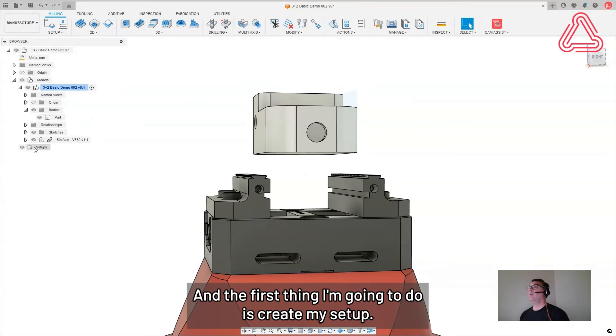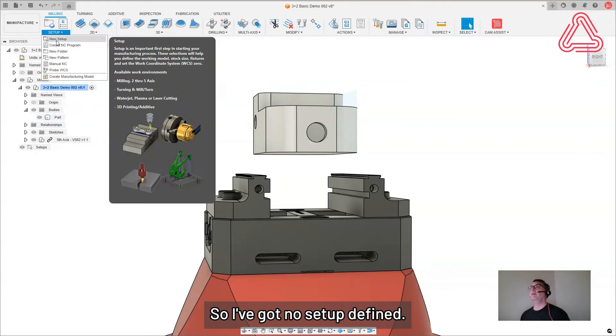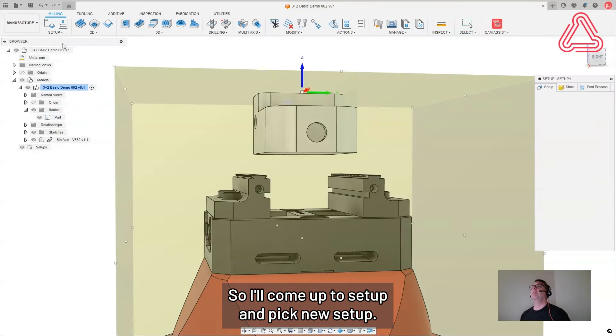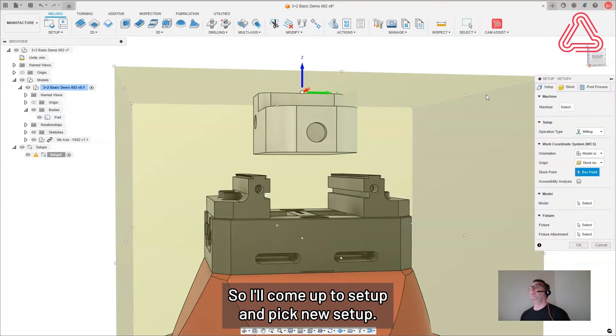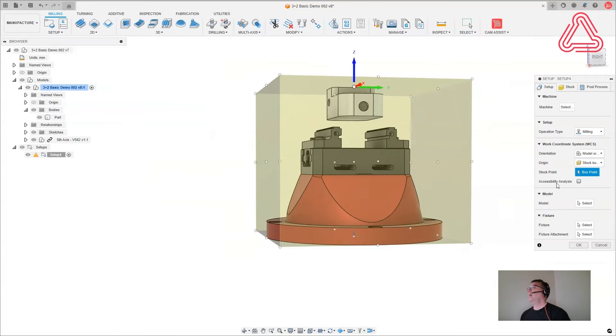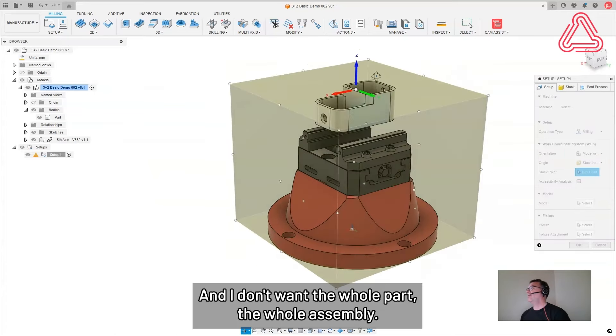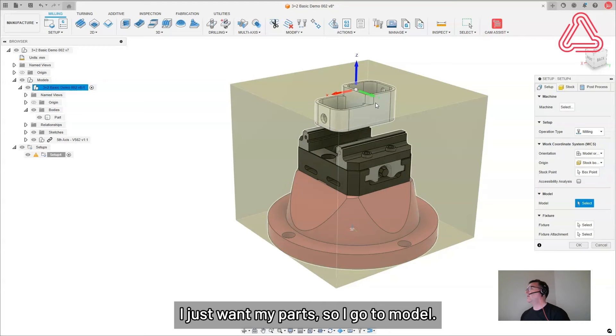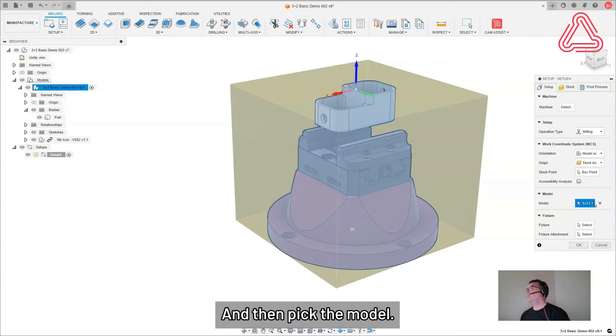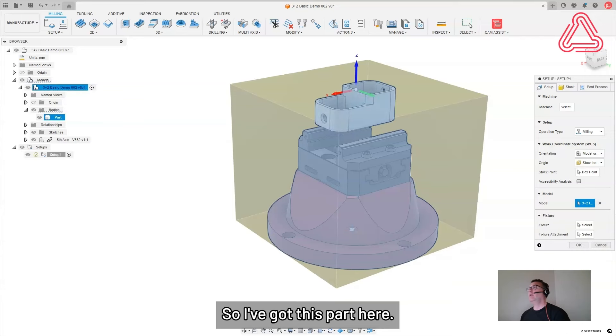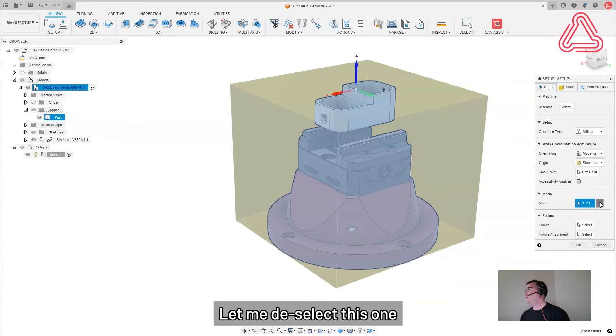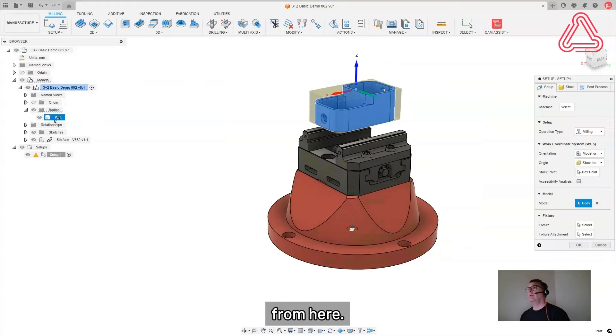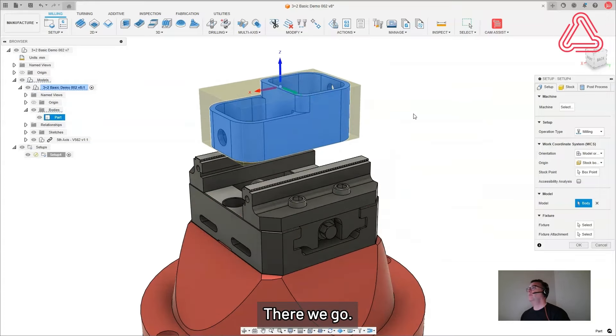And the first thing I'm going to do is create my setup. So I've got no setup defined. I'll come up to setup and pick new setup. And I don't want the whole assembly, I just want my part. So I'm going to go to model and then pick the model. And I might have to come in and actually pick the body. So I've got this part here. Let me deselect this one. There we go.